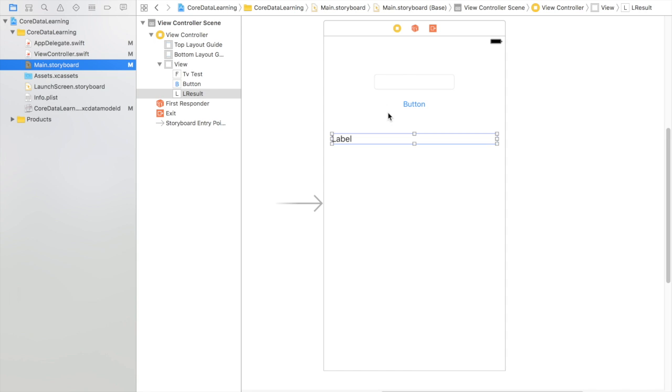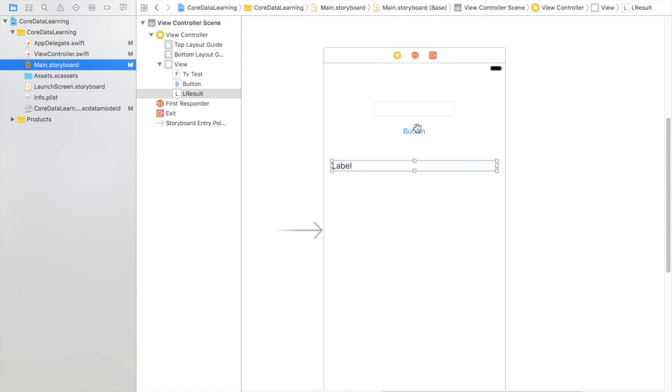So what I've done is I've set up this really simple project that's just a text box here, a button and a label that's going to display the results.